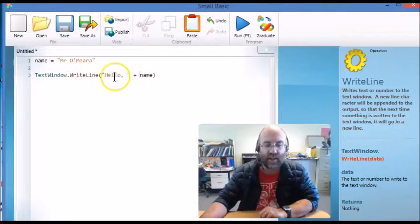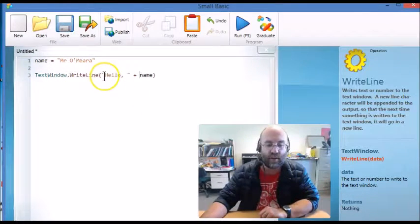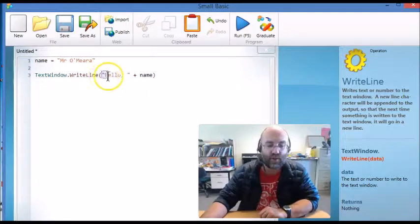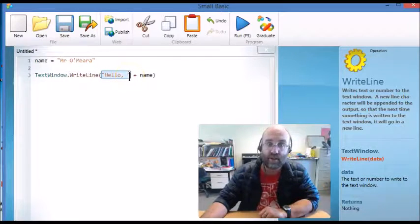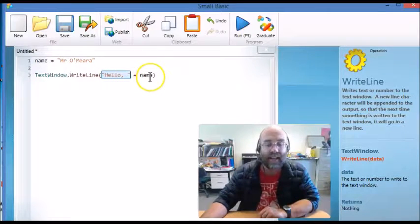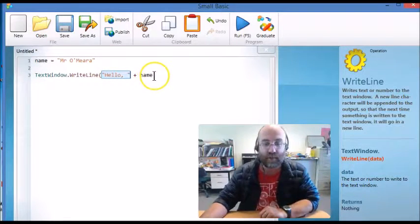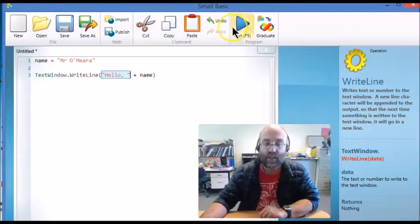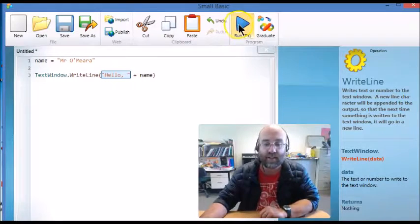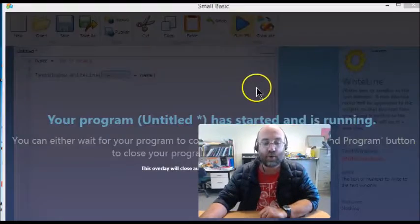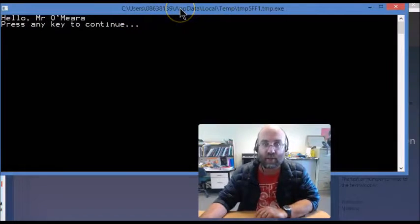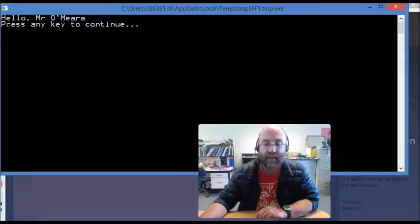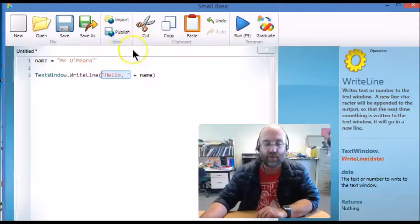So what I'm saying is show this literal text which is in red you'll notice and then show this variable. So if I run this it'll put it on the same line hello comma Mr. O'Mara